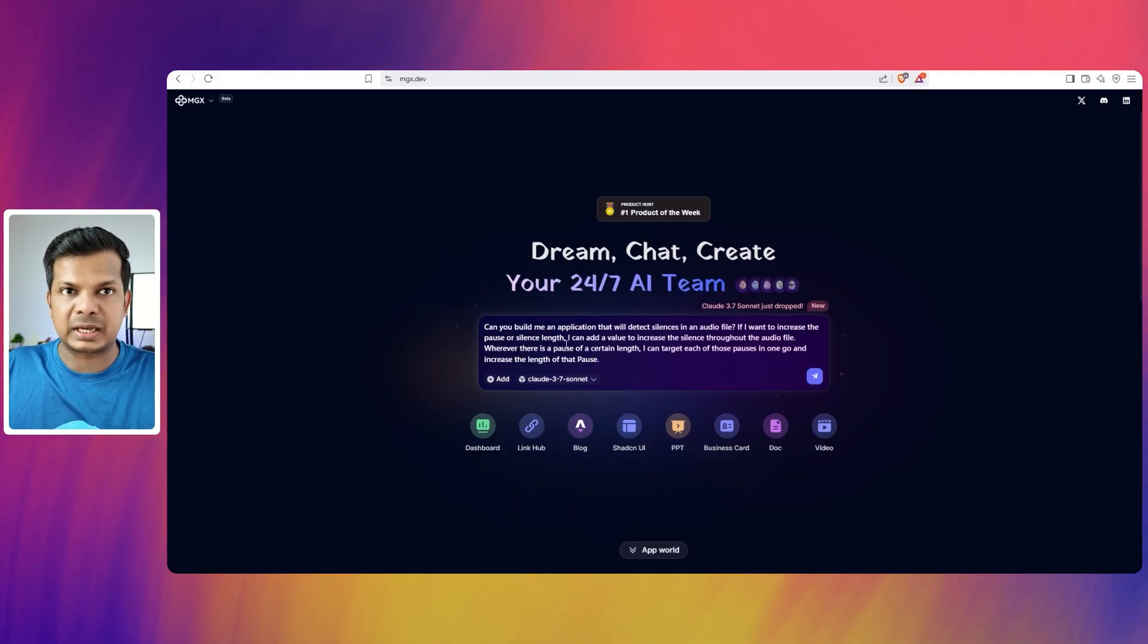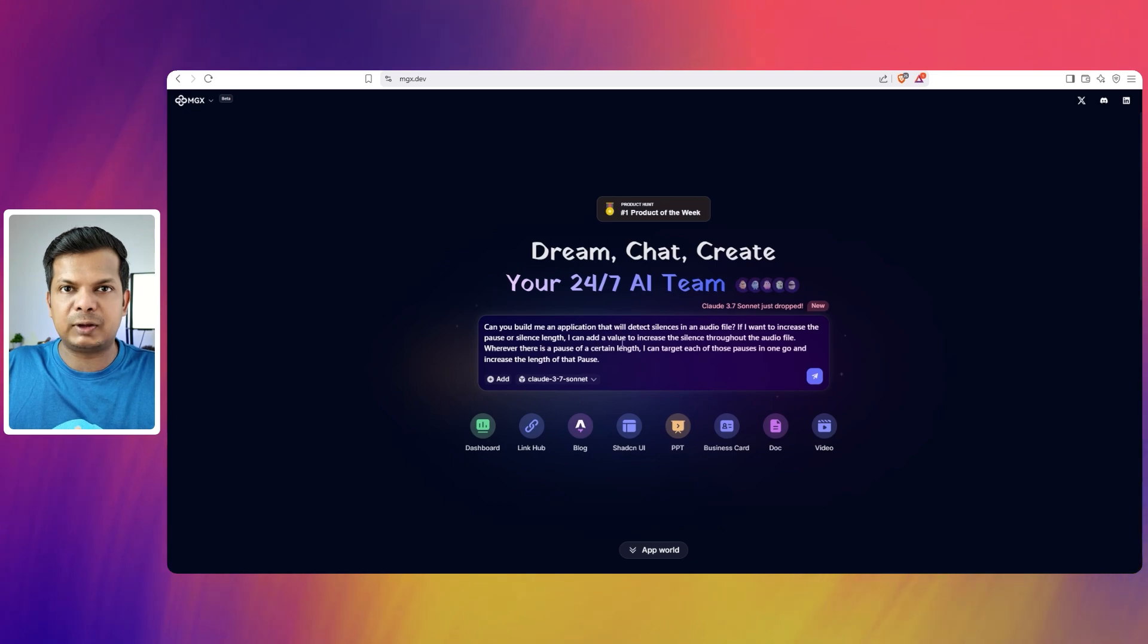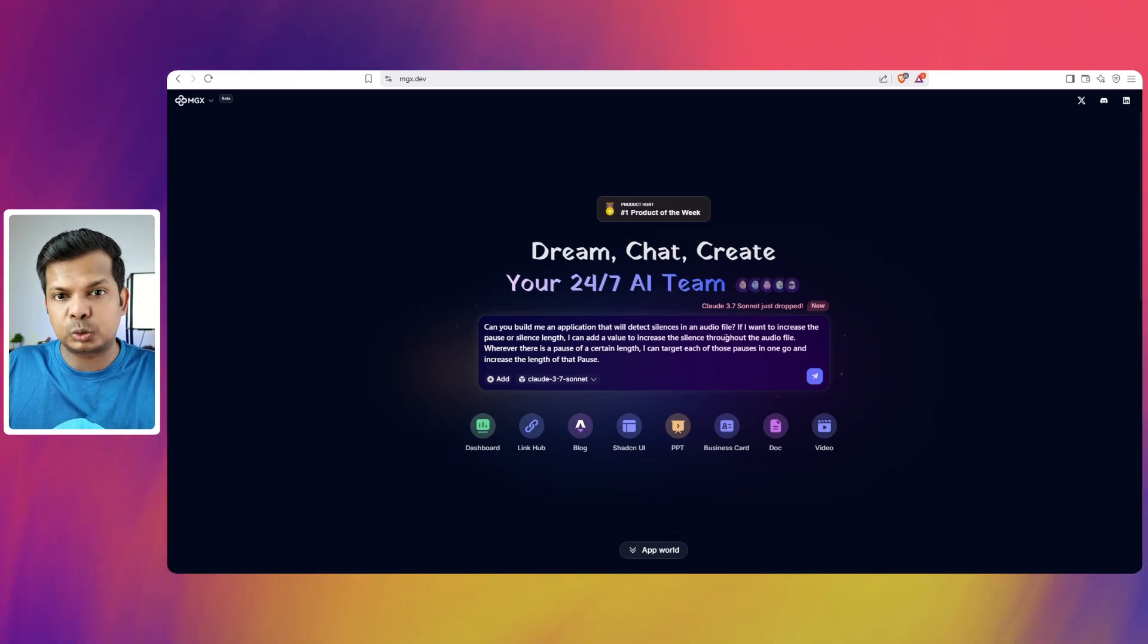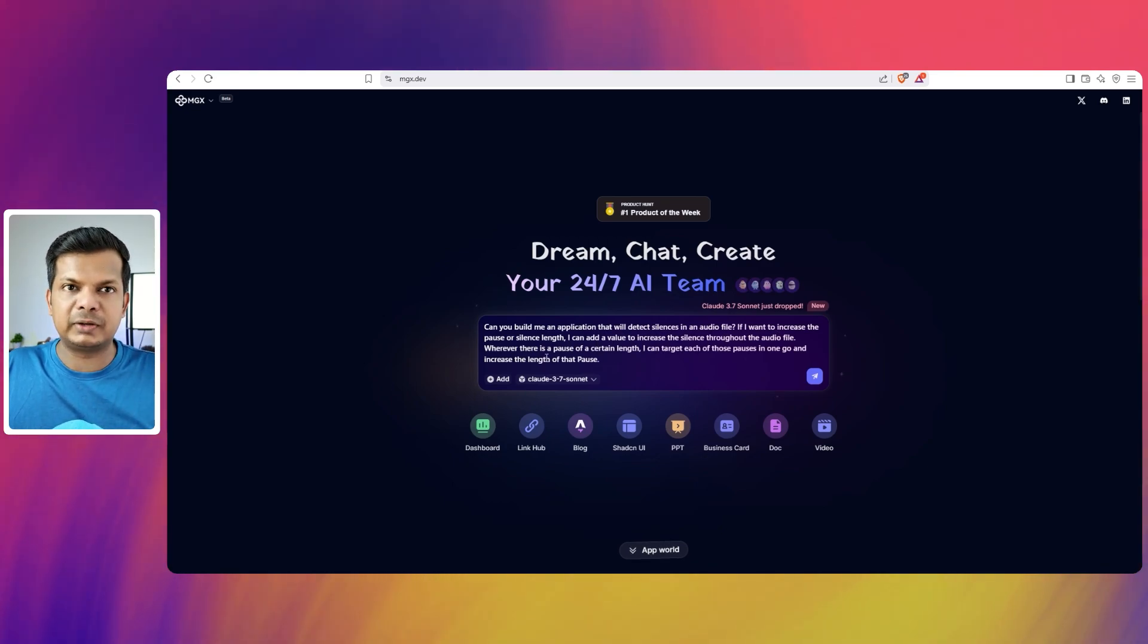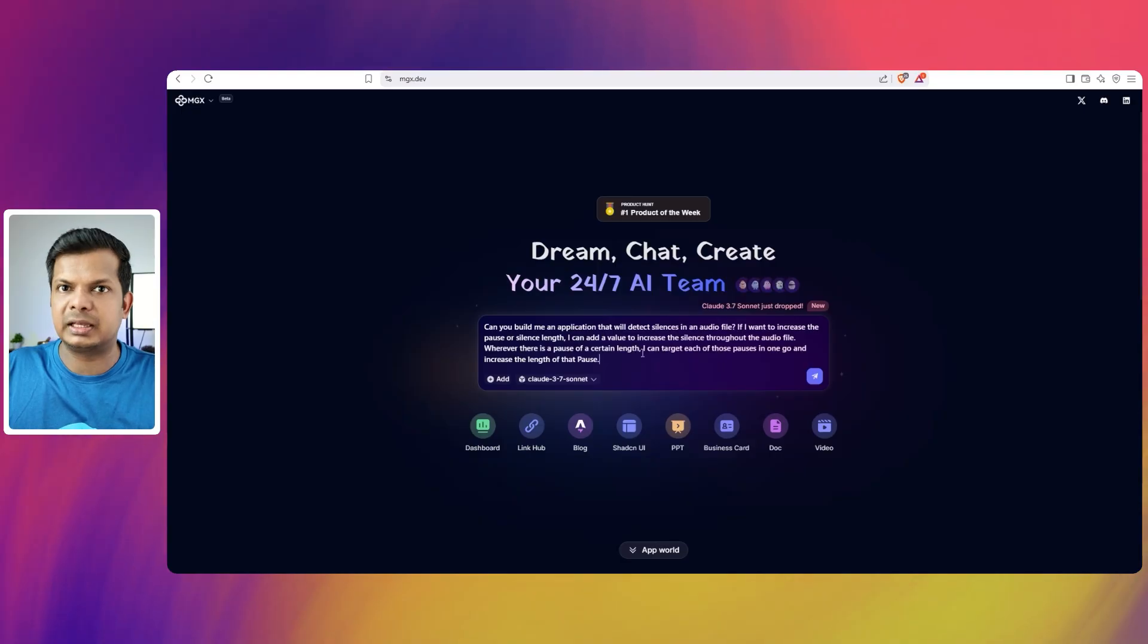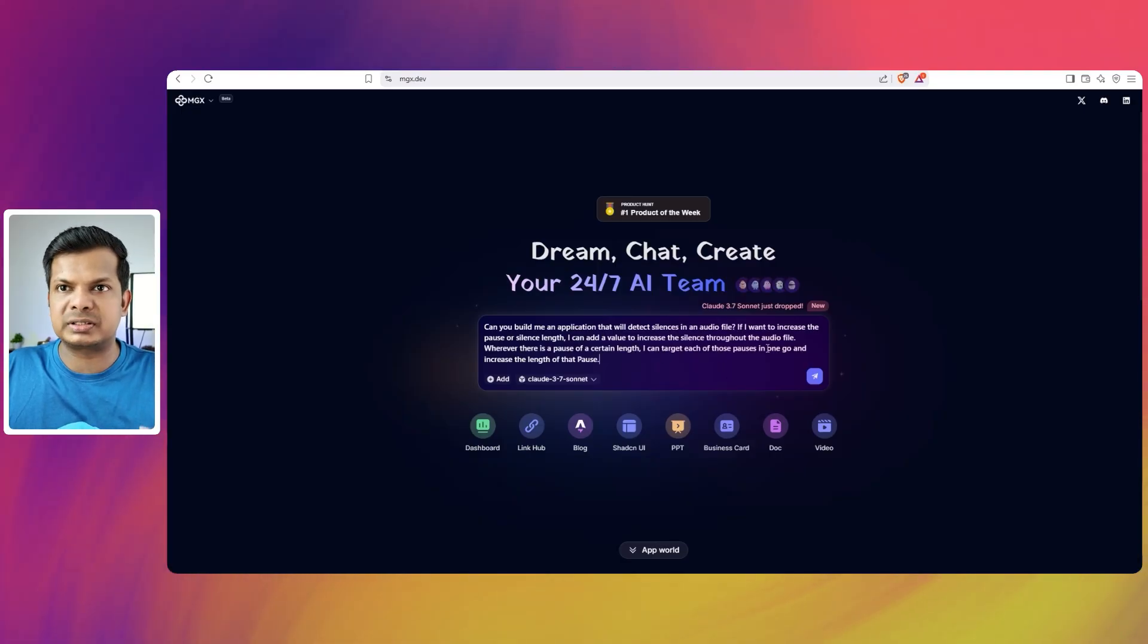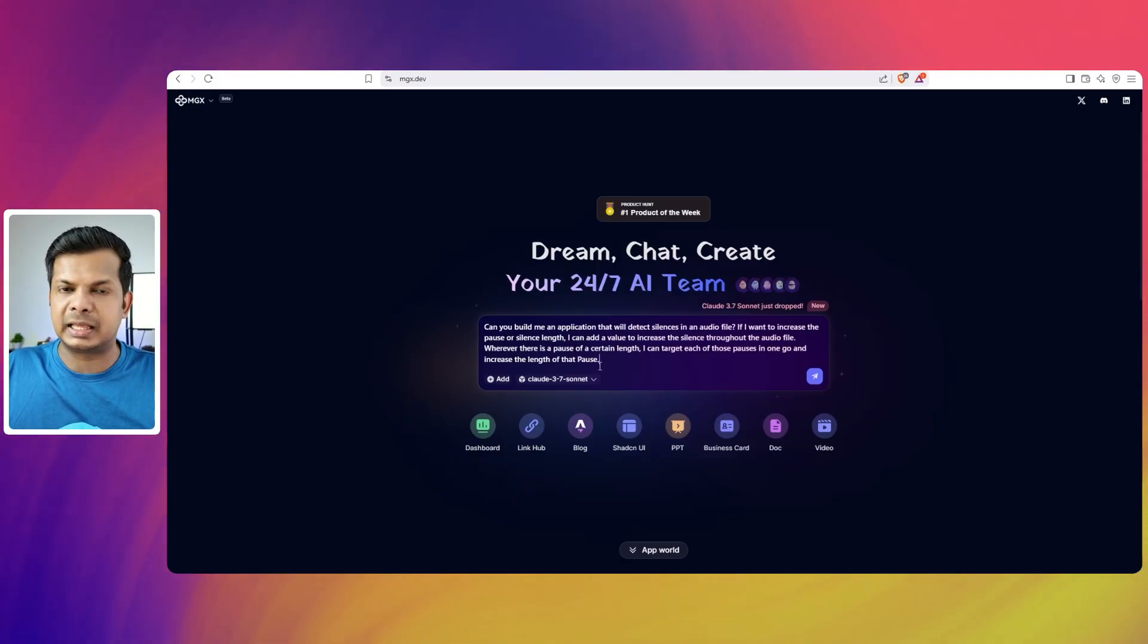I'm just saying, can you build me an application that will detect silences in an audio file? If I want to increase the pause or silence length, I can add a value to increase the silence throughout the audio file, wherever there is a pause of a certain length. I can target each of those pauses in one go and increase the length of that pause.